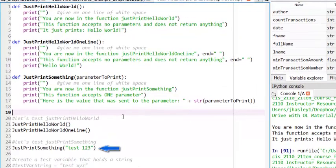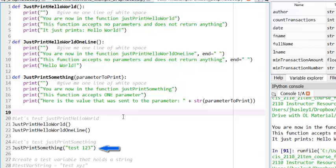If we look at line 25, we can see that when the function is called, a value is included within the parentheses of the function call. In this example, we hardcoded the value Test123. When the code runs, the function JustPrintSomething will be called and will send the value Test123 as a parameter. Control will jump to line 13, and the value Test123 will be assigned to the parameter, parameterToPrint.